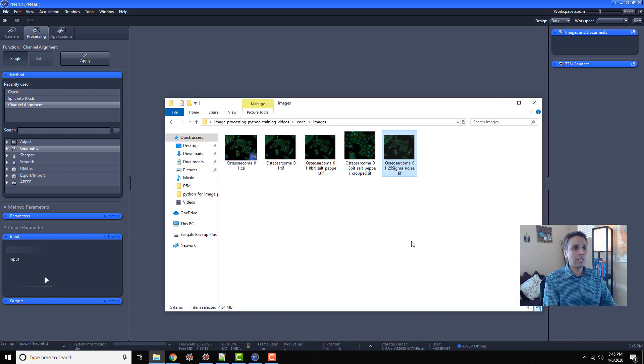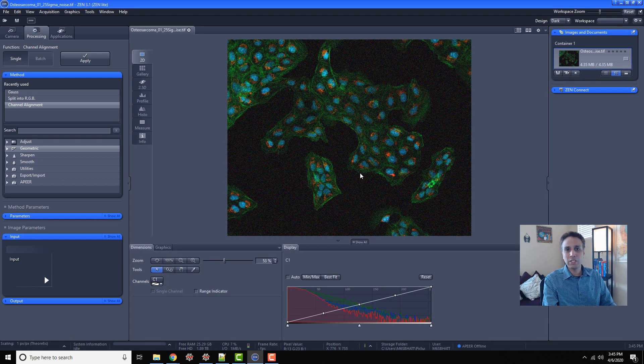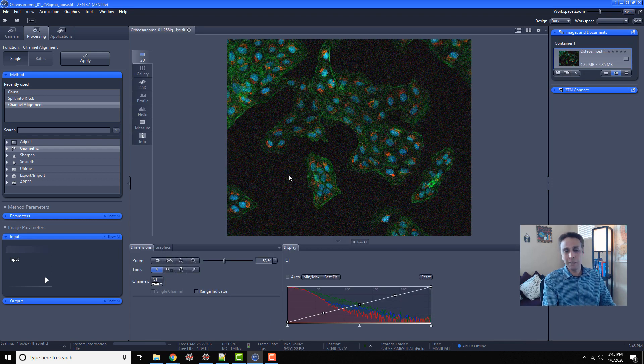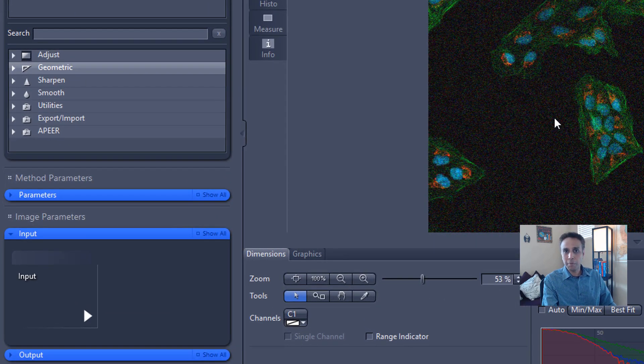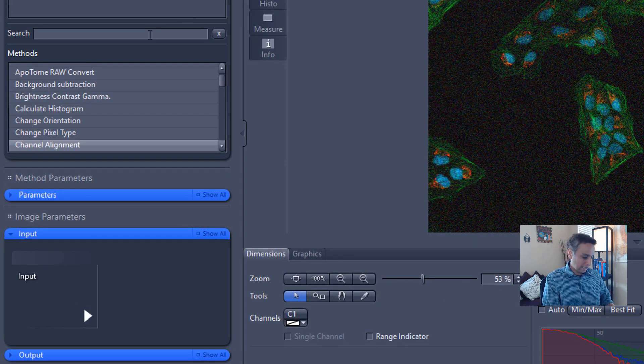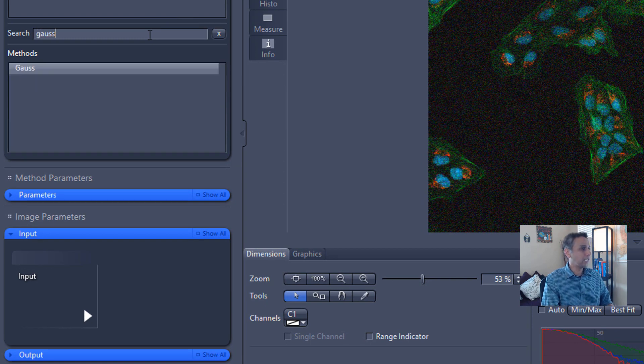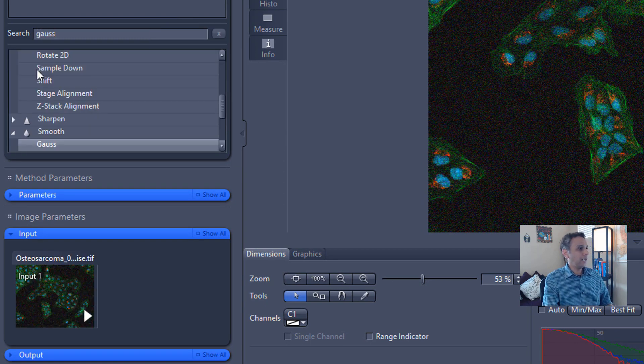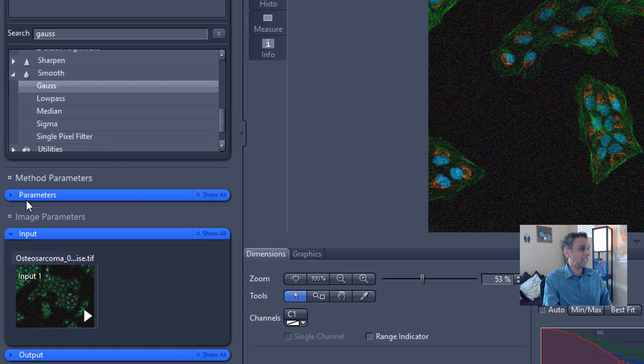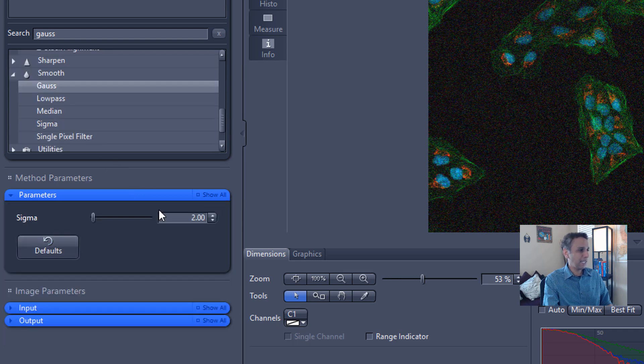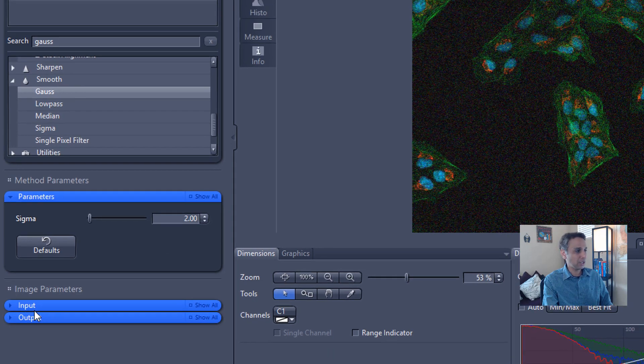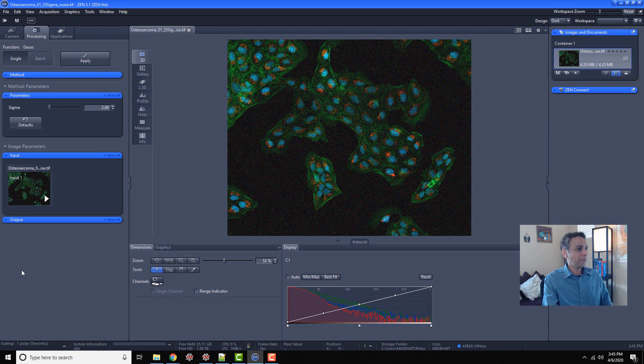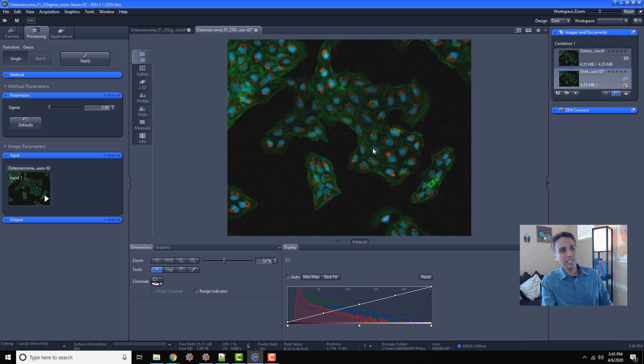I'm going to open an image where I artificially added some noise, obviously a very bad noisy image. Let's perform Gaussian smoothing, an operation most of you are familiar with. I'll type Gauss here to select it and apply a two sigma Gaussian smoothing. Let me click on apply.